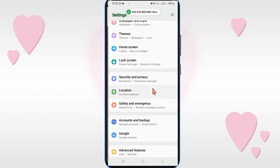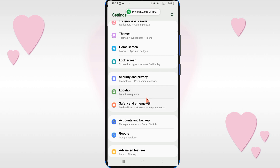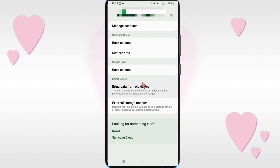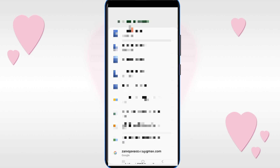First, open the Settings of your mobile phone. After that you will see the Account and Backup option, so just click on it. Then you will see the Manage Accounts option, so click on it.